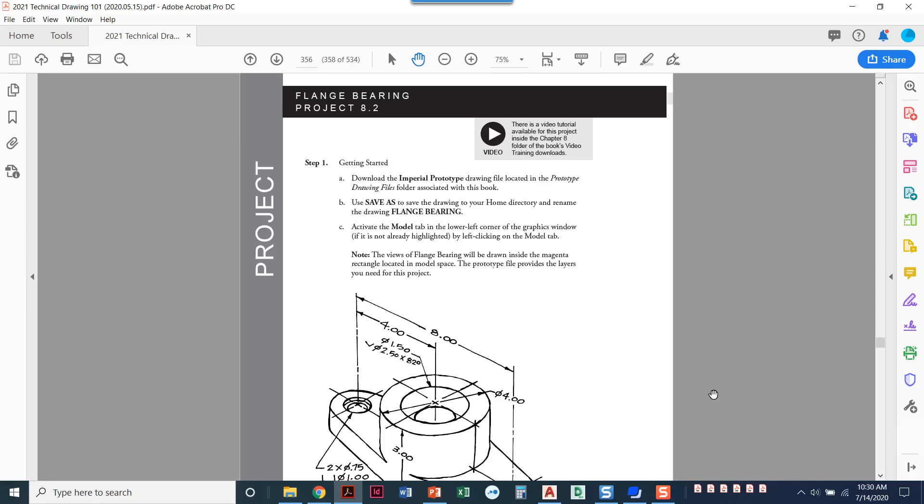In this video I'm going to get you started on the flange bearing project. We're in chapter 8. This is project 8.2. Now the first thing we're asked to do is to open the Imperial prototype drawing file and then we'll save as and name it flange bearing.